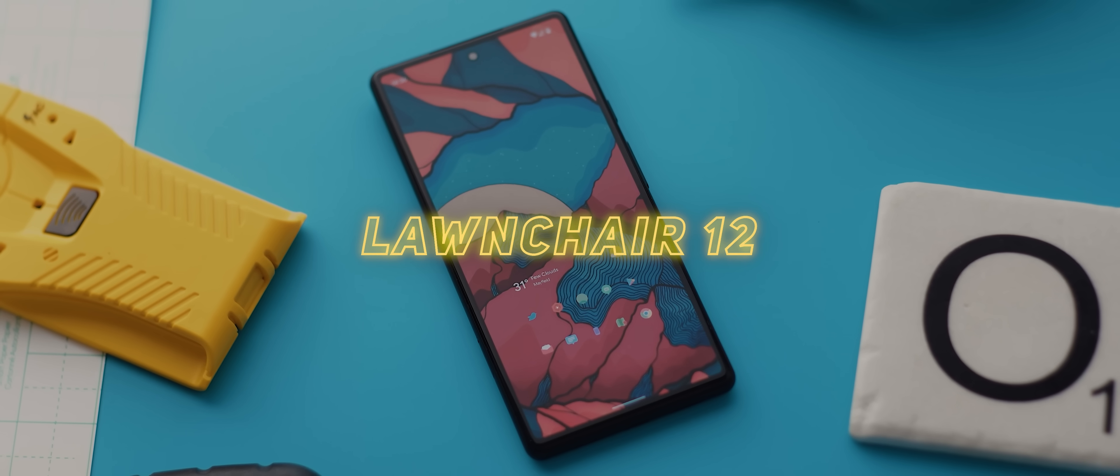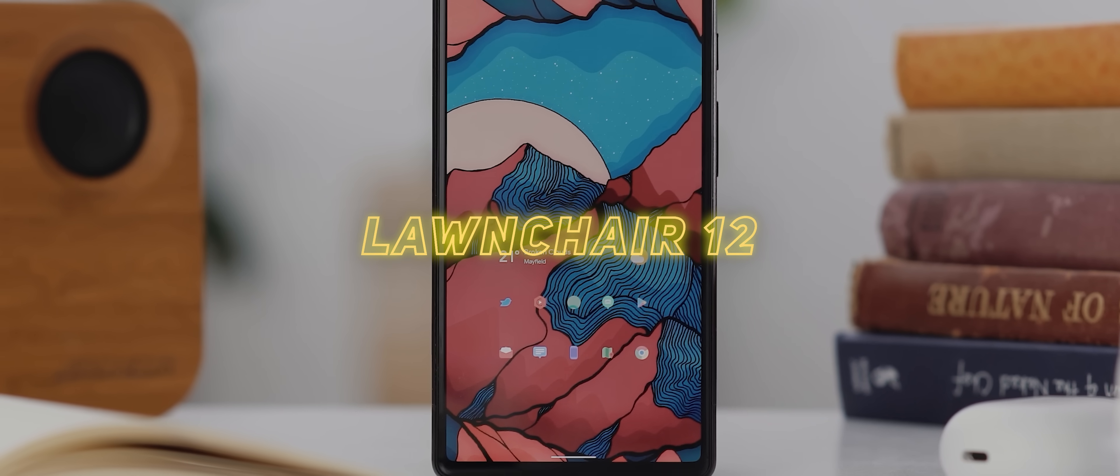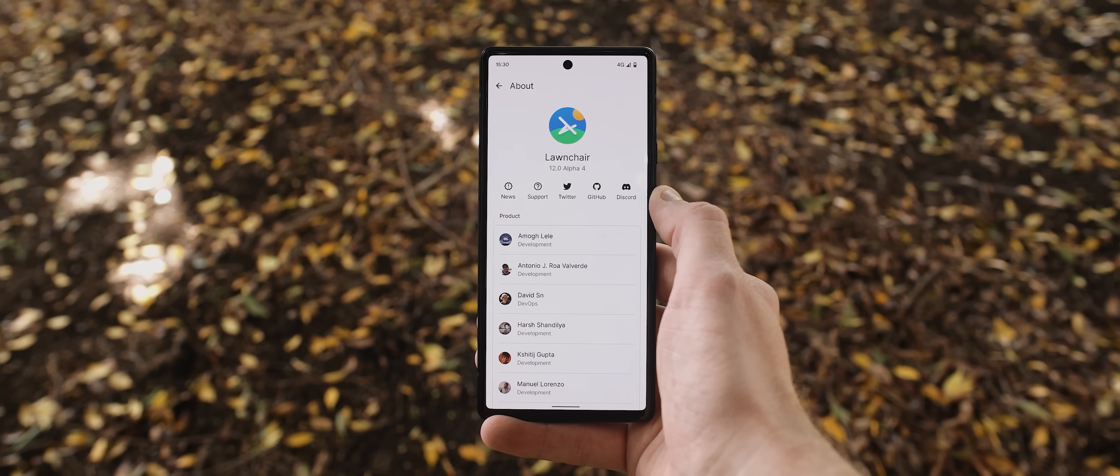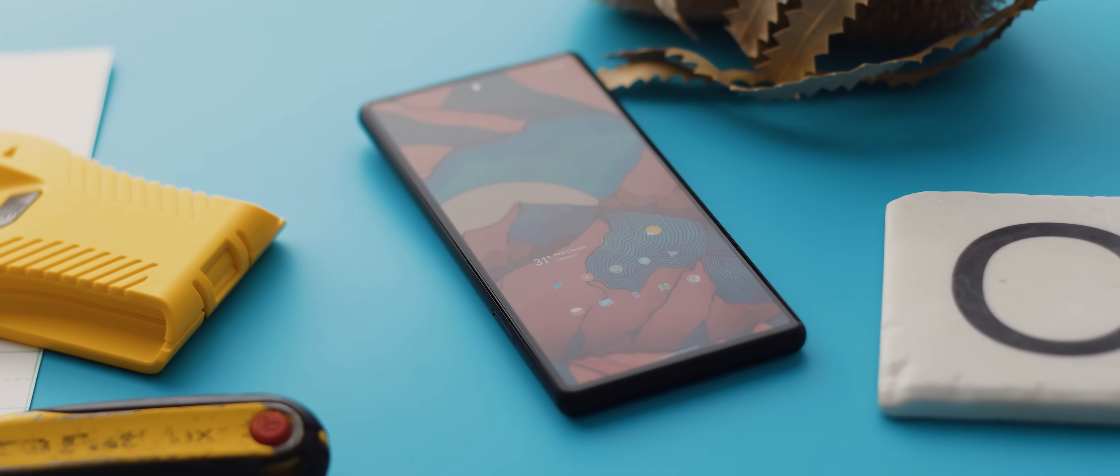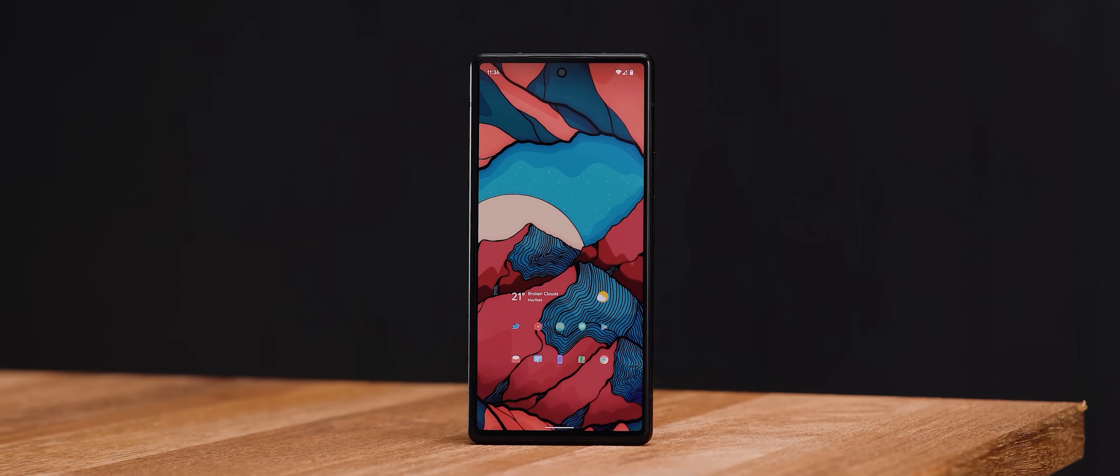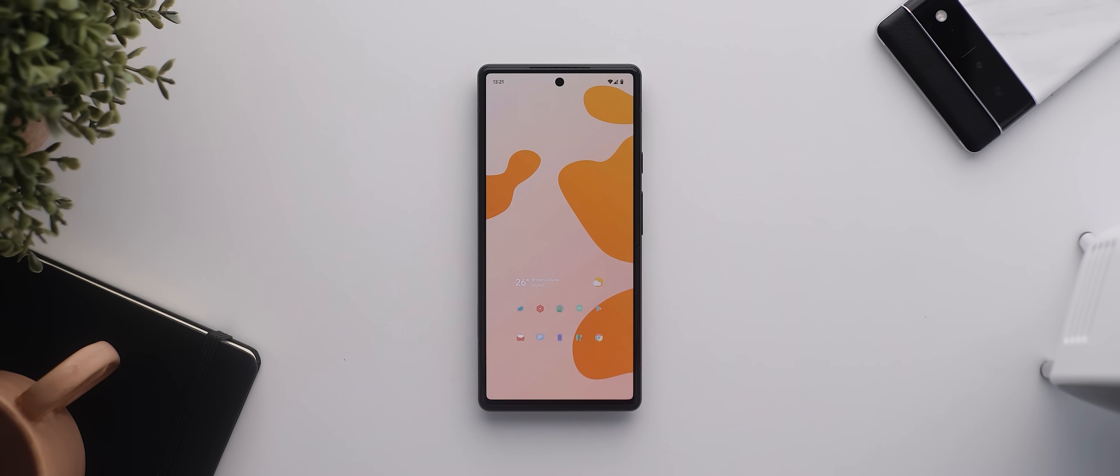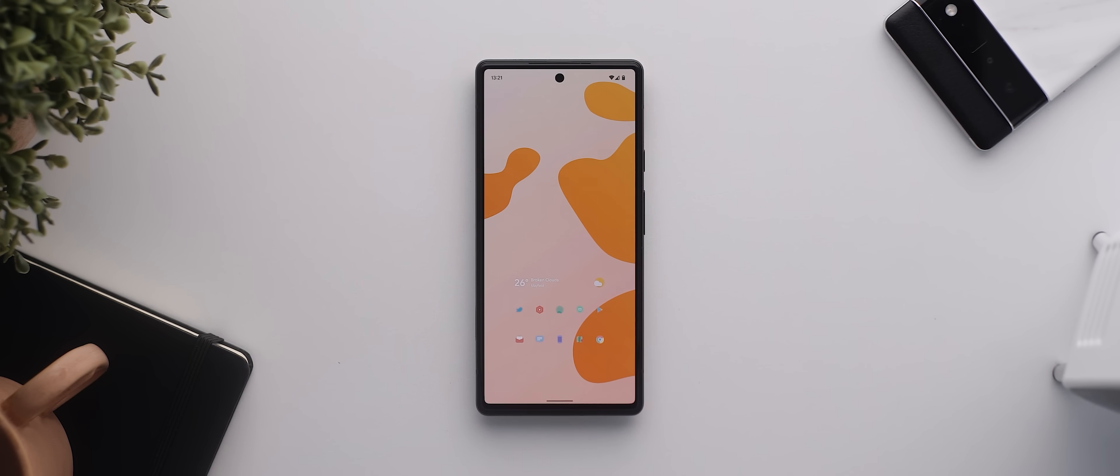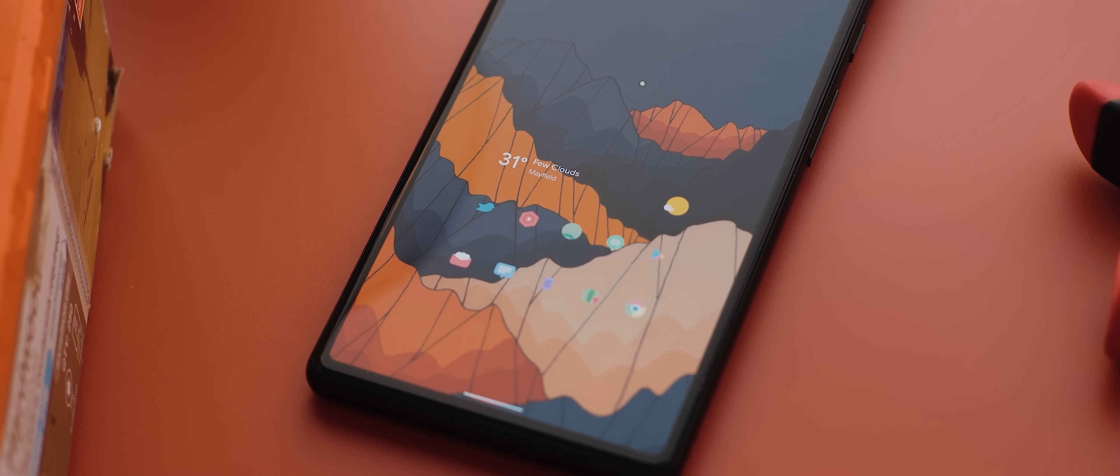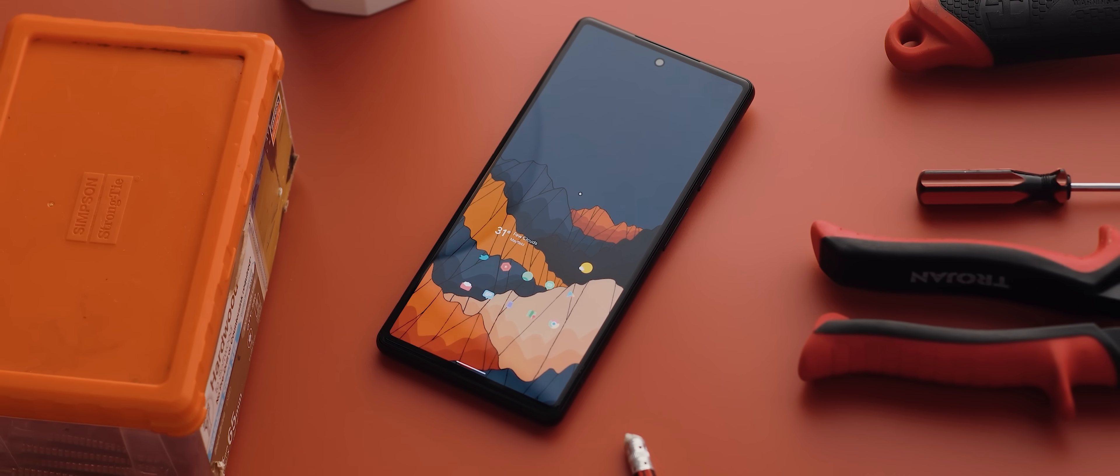So to kick off the list today, we have pretty much the sole reason I root my Pixel 6 here in 2022, Launch Air 12. If you've not heard of it, Launch Air 12 is a third-party launcher application. But what makes it so good is that if your phone is rooted and you have Quick Switch installed, you can actually set Launch Air 12 as the stock default home screen launcher on Android 12 devices. And this means it gets full access to the gestural navigation system, leaving all of those beautifully fluid animations intact.